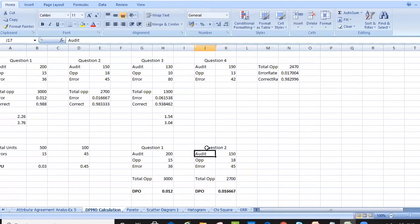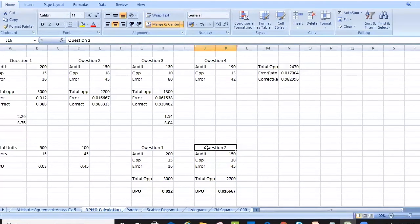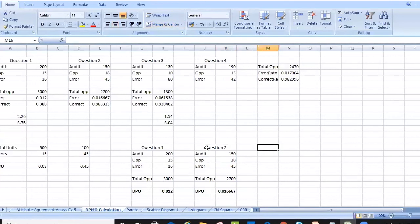Now we move to the final section: how to calculate DPMO, which is defects per million opportunities. To calculate DPMO, we first need to calculate DPO — defects per opportunity — and then calculate defects per million opportunities.